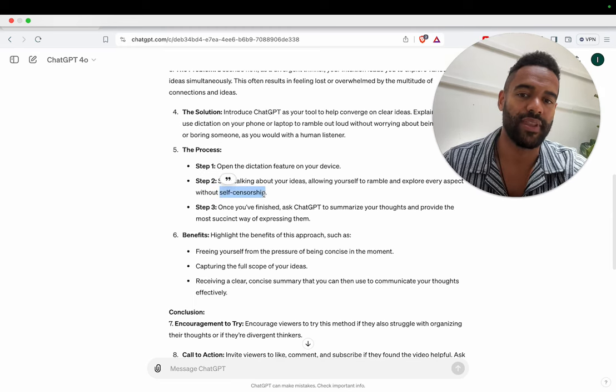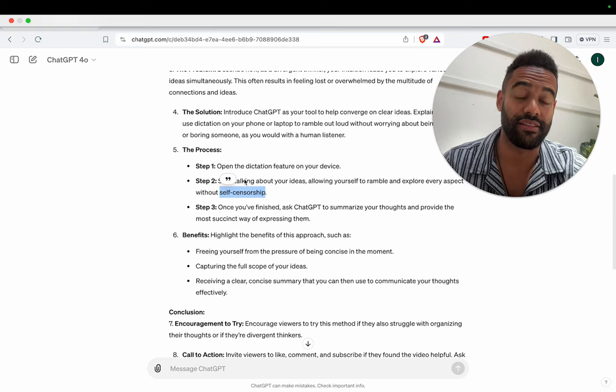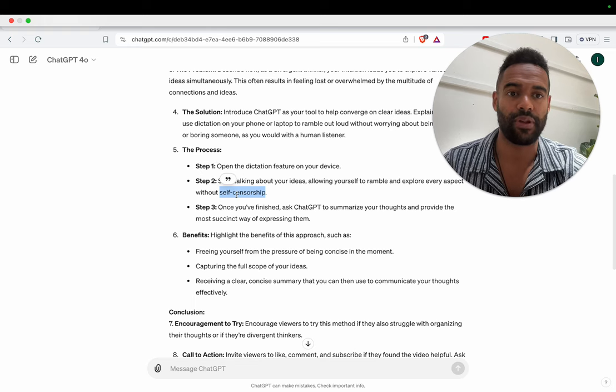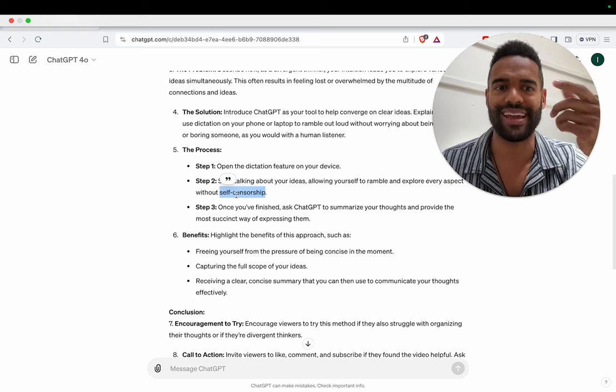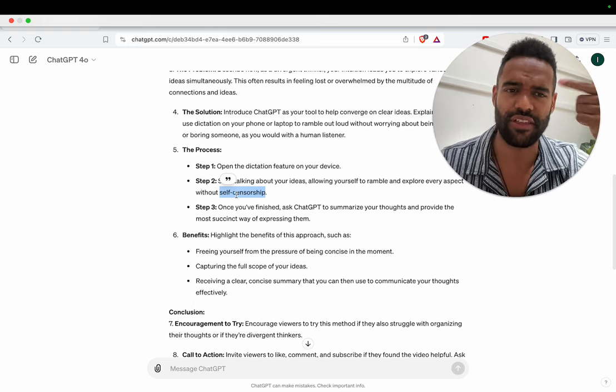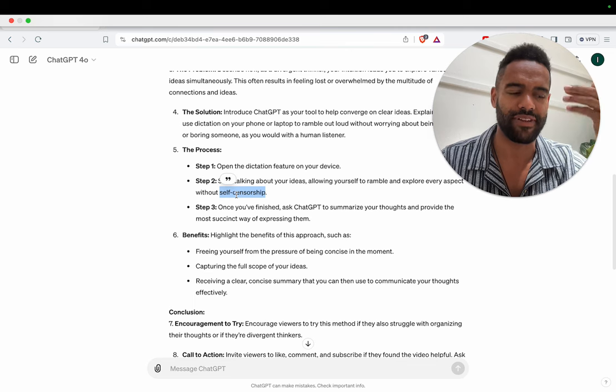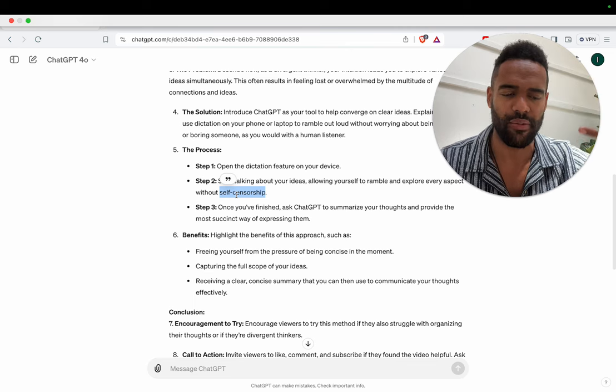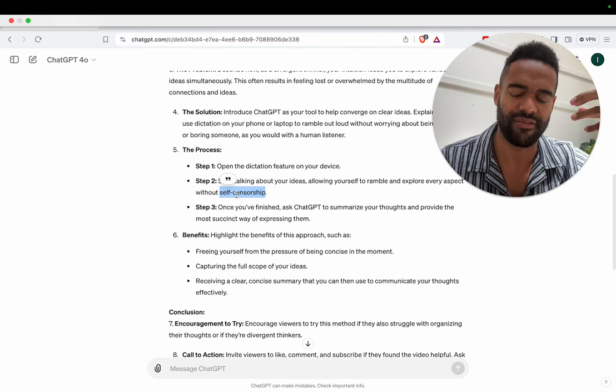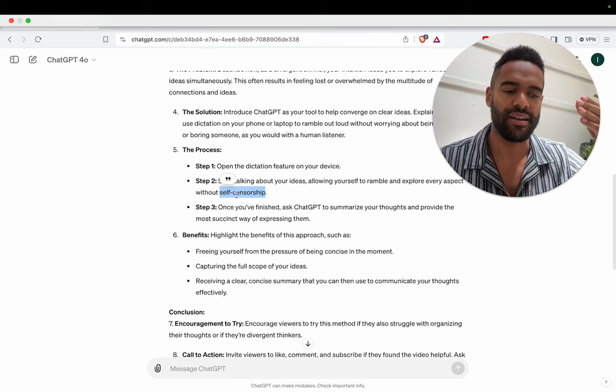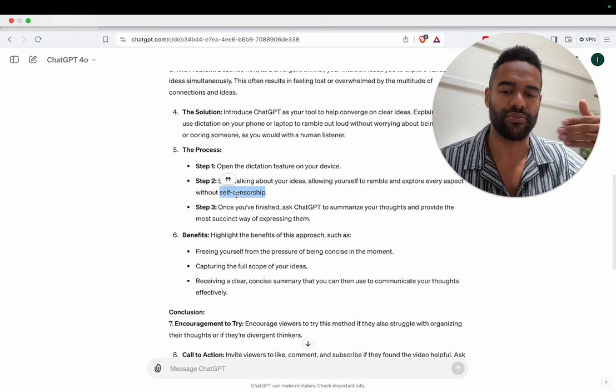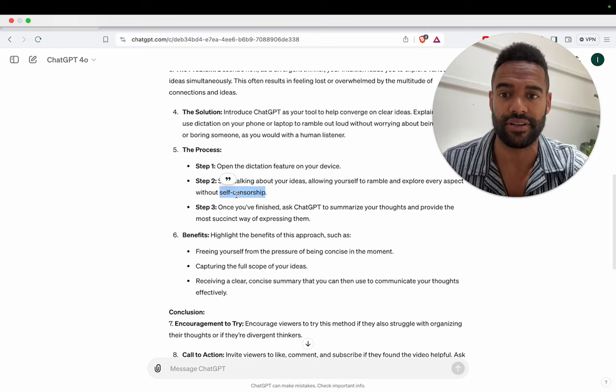So as I do this, I start discovering new vocabulary I would use. Like yeah, self-censorship. That's what I'm doing. I'm kind of, when I'm talking to someone, I'm censoring myself all the time in order to be mindful of their time.